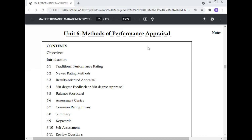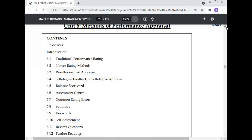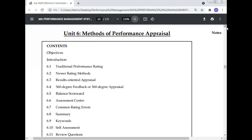In this lecture today, Professor Dr. Manoj Kumar will discuss the methods of performance appraisal — what are the different methods of performance appraisal. Today he will discuss contents, objectives, introduction, traditional performance rating, newer rating methods, results-oriented appraisal, 360-degree feedback, and 360-degree appraisal.